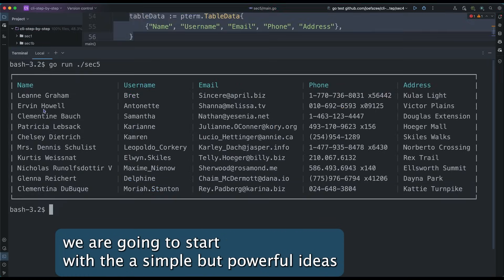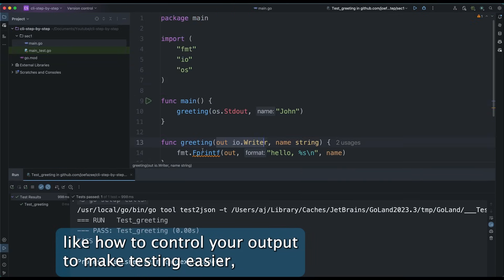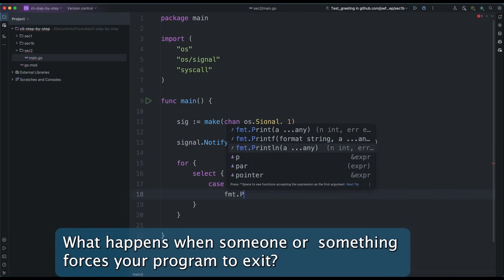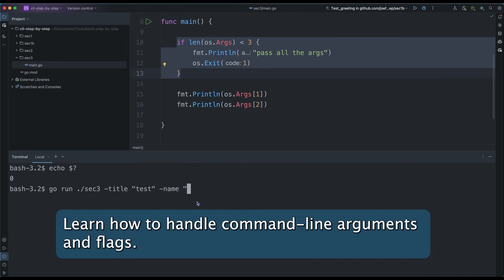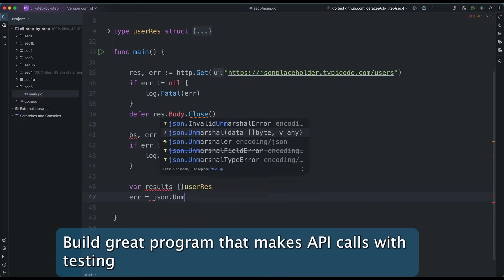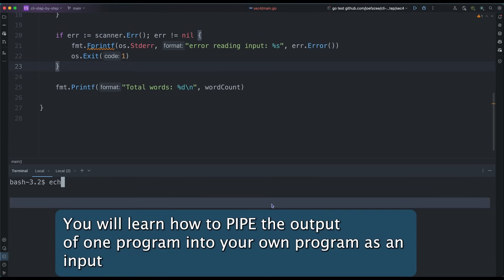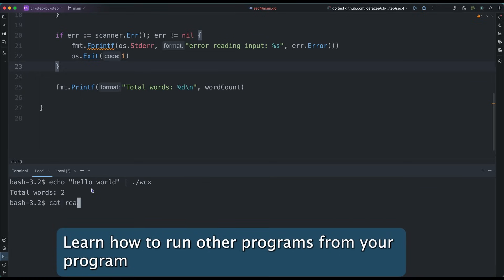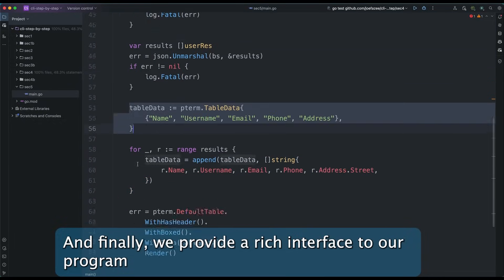We are going to start with simple but powerful ideas like how to control your output to make testing easier, accepting and processing input, handling signals, what happens when someone or something forces your program to exit, how to handle command line arguments and flags, build great programs that mix API cores with testing, how to pipe the output of one program into your own program as input, how to run other programs from your program, and finally how to provide a rich interface to our program.